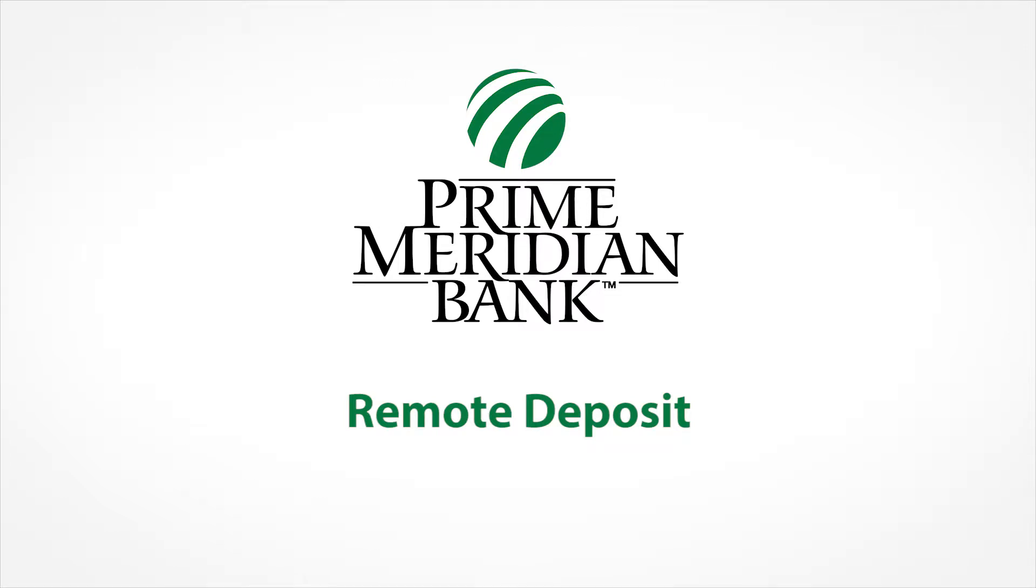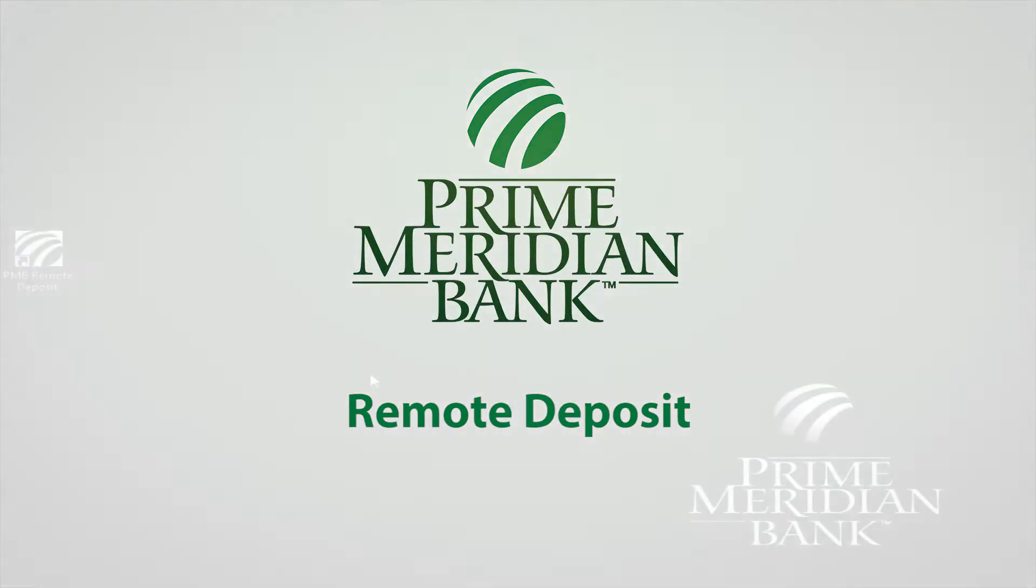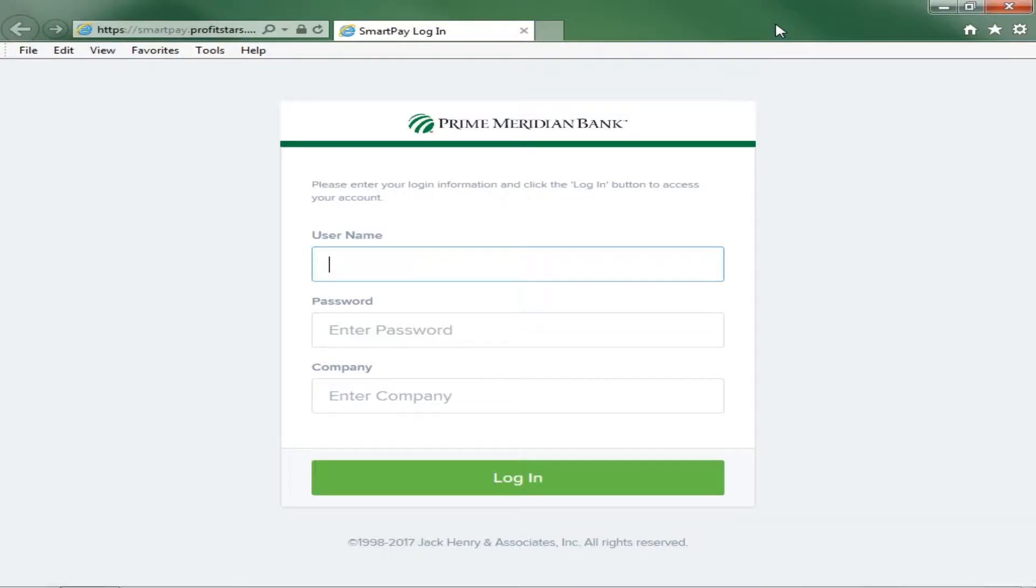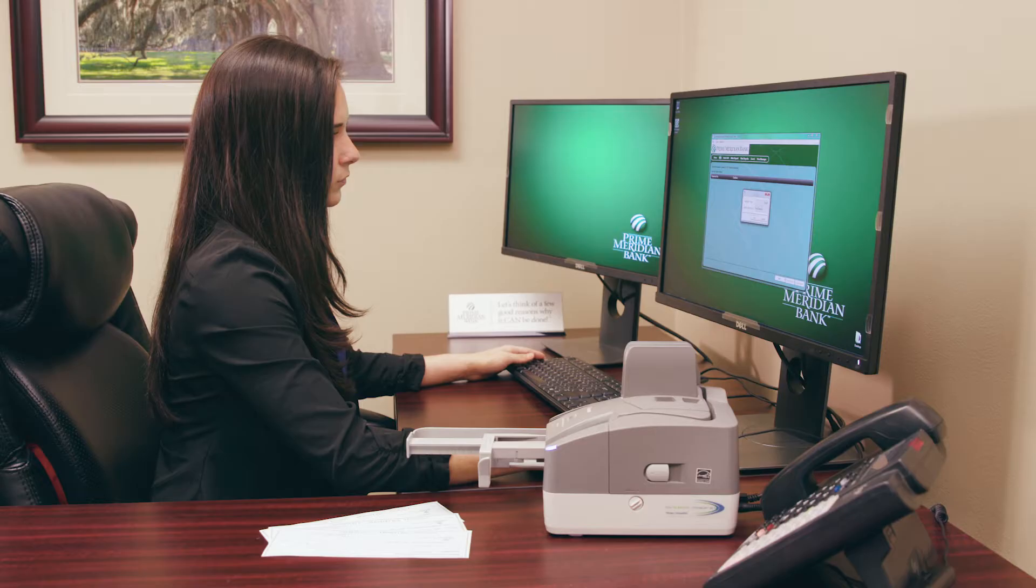Remote deposit is just one of many convenience tools offered by Prime Meridian Bank. This video is a step-by-step guide to using remote deposit.